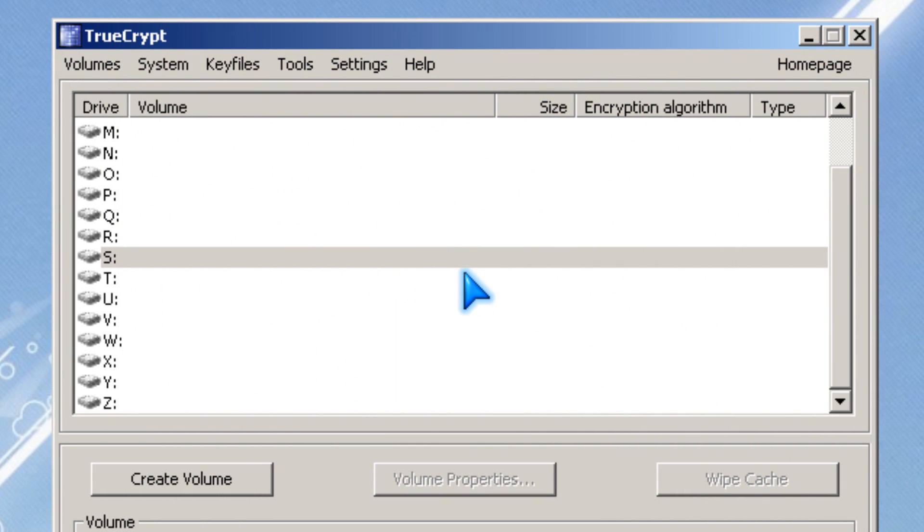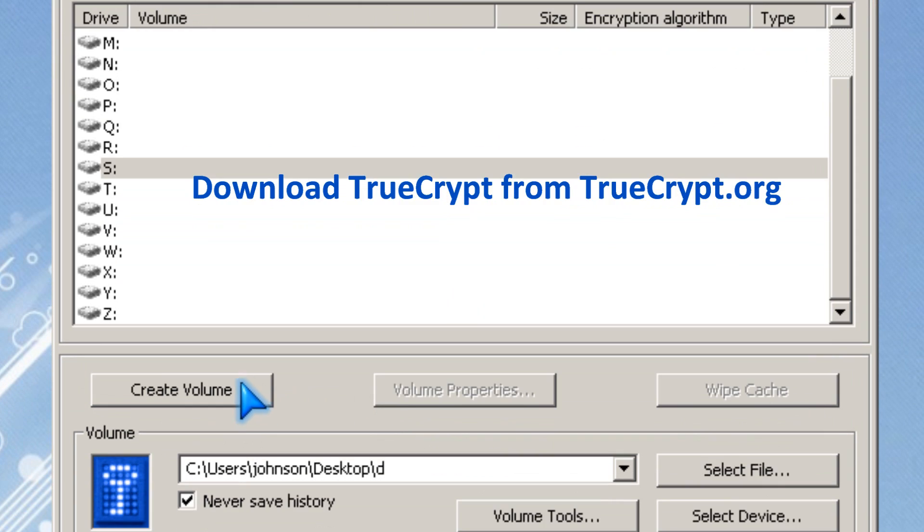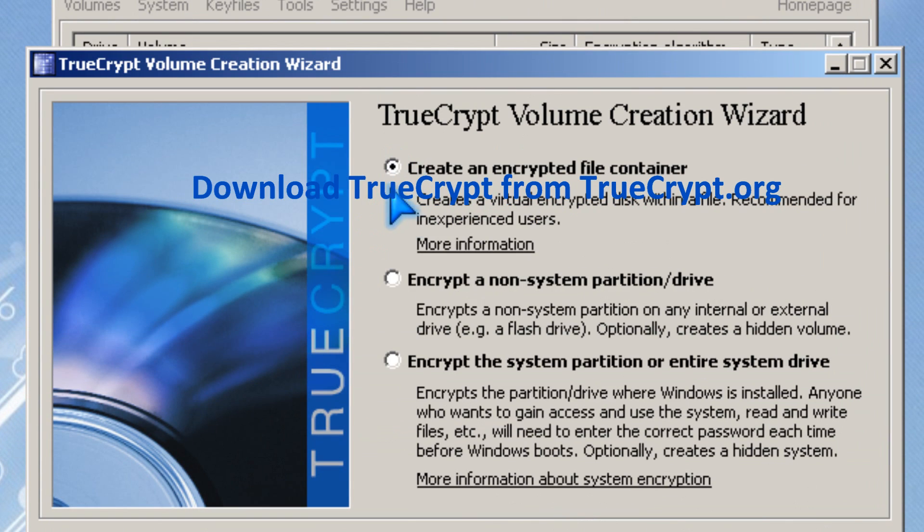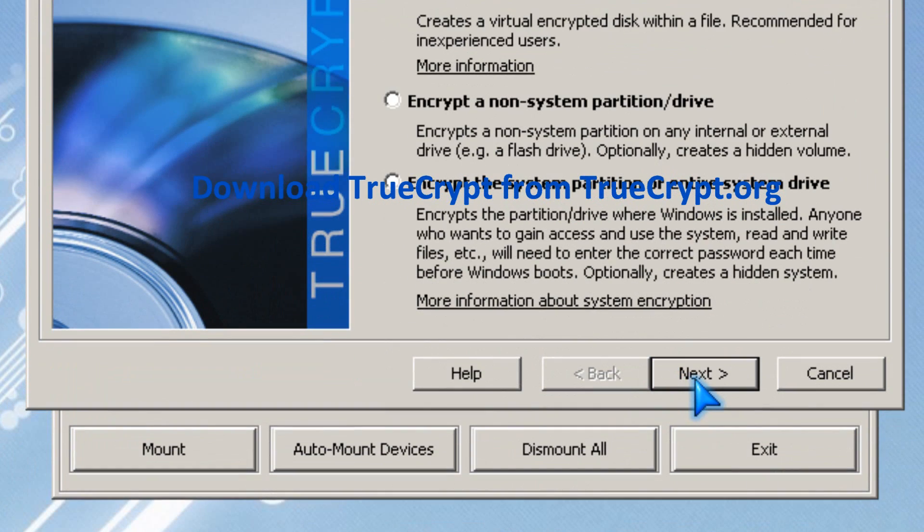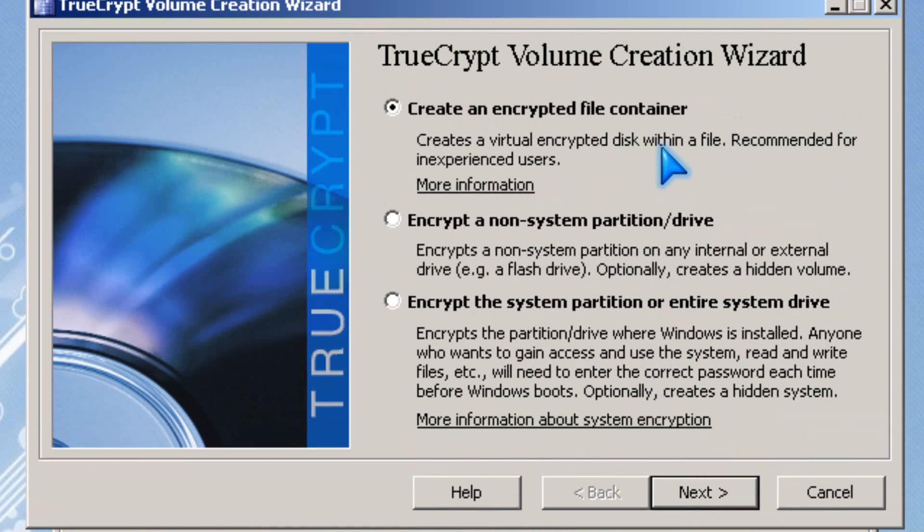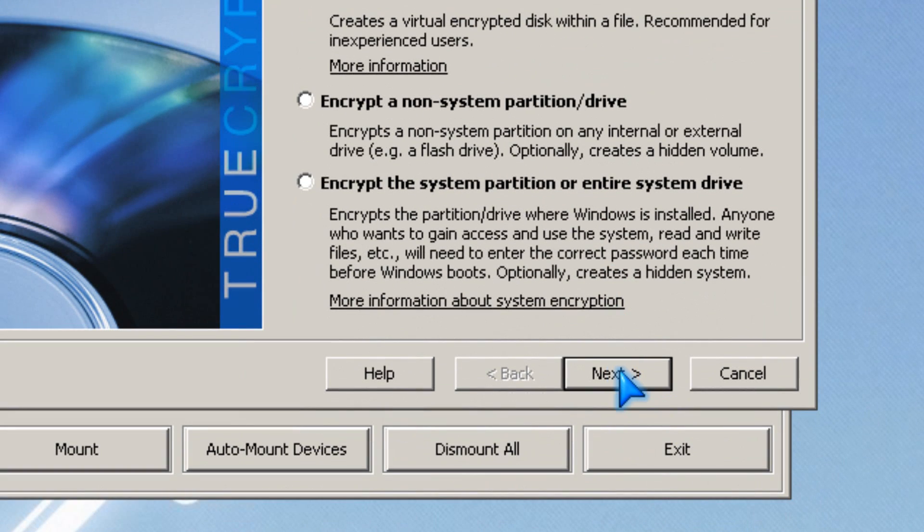Hi, it's Johnson from JohnsonYup.com. I'm going to show you how to use key files in TrueCrypt for making a file container.